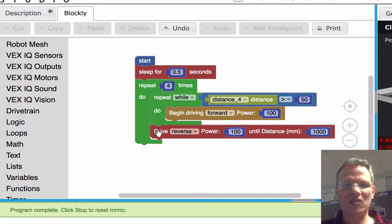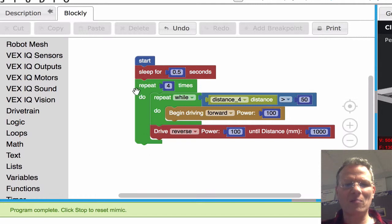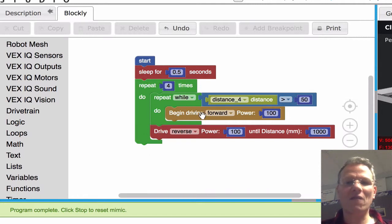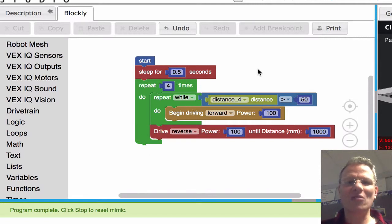Then it drops down to here, reverses for 1,000 millimeters, and then it repeats this all over again four times. Now you try it.